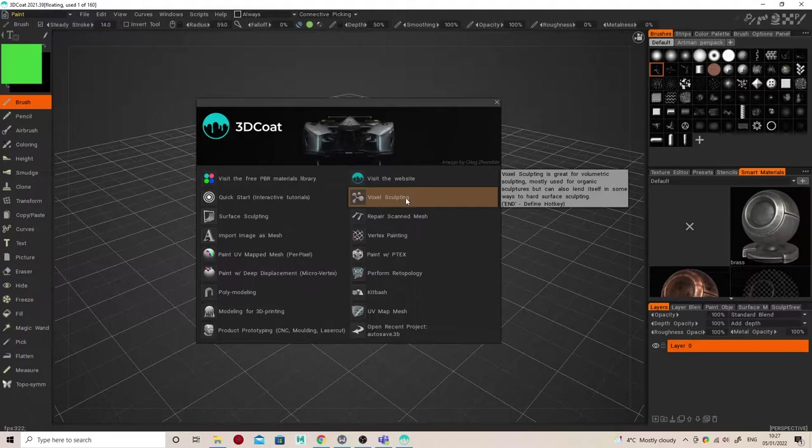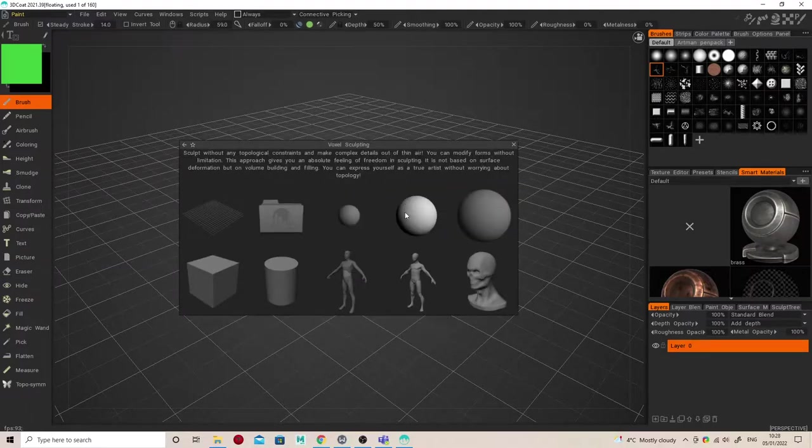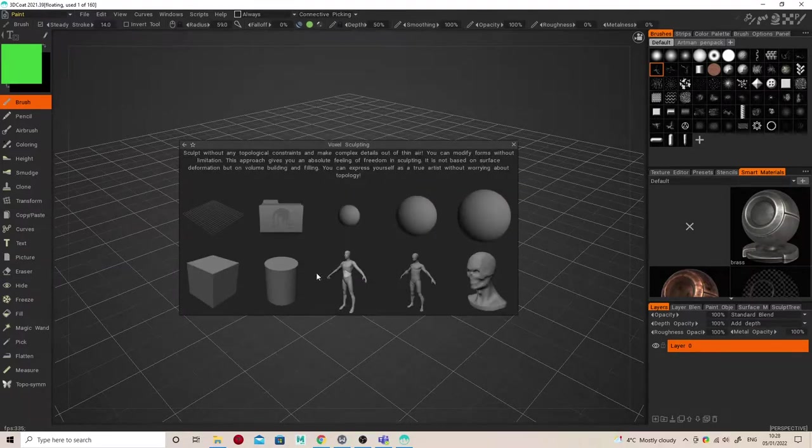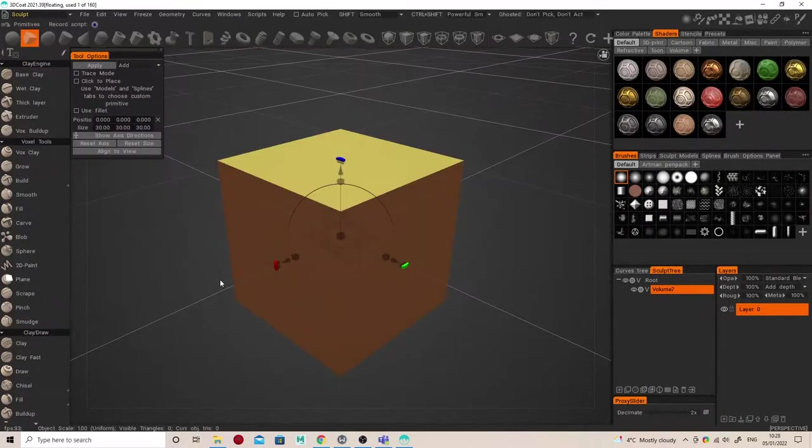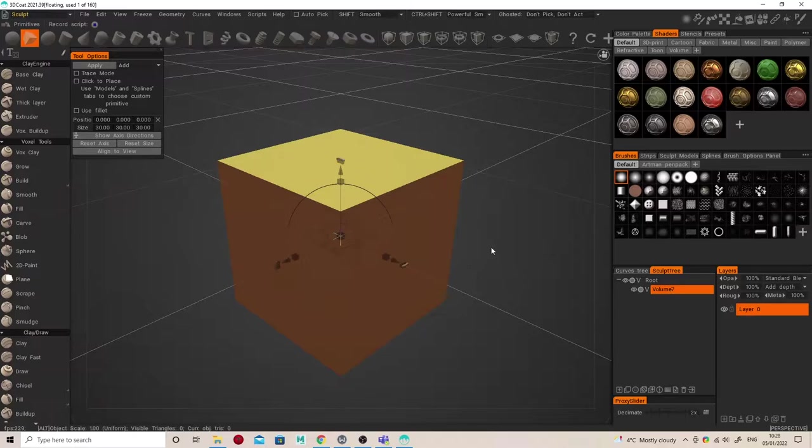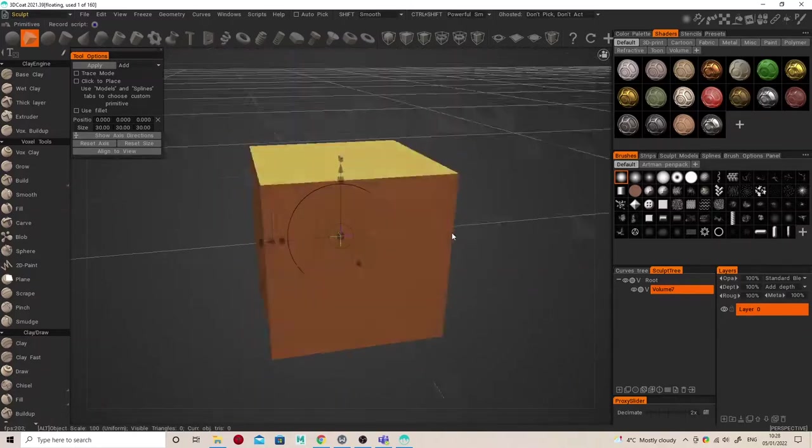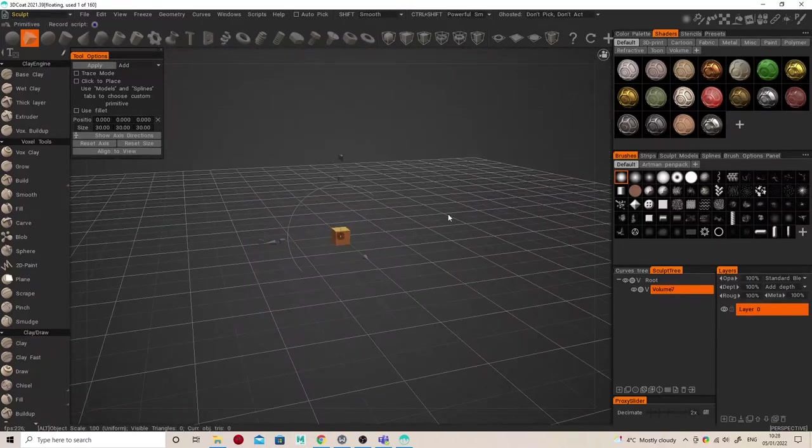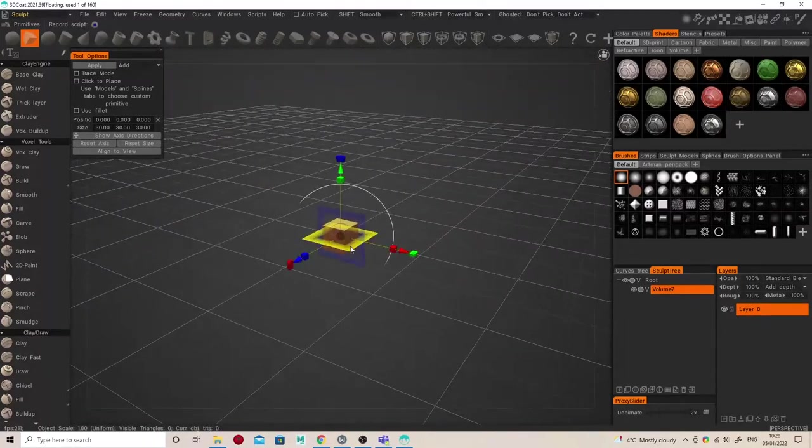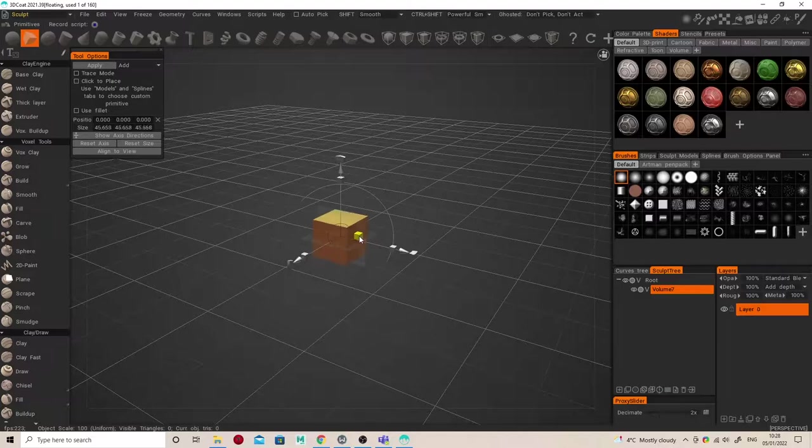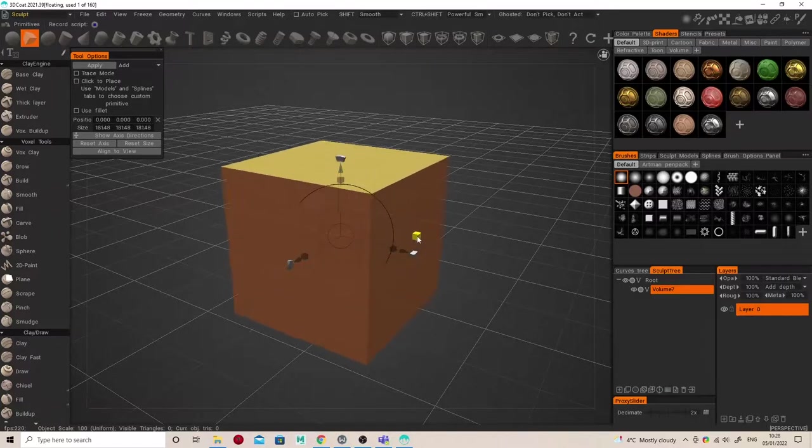We're going to choose voxel sculpting. Now we can start off with an empty scene, import an object, or start with primitives. So I'm going to start by loading a cube. Now the cube isn't in the scene yet—it won't be in the scene until I hit Apply, which you can see there in the top left.